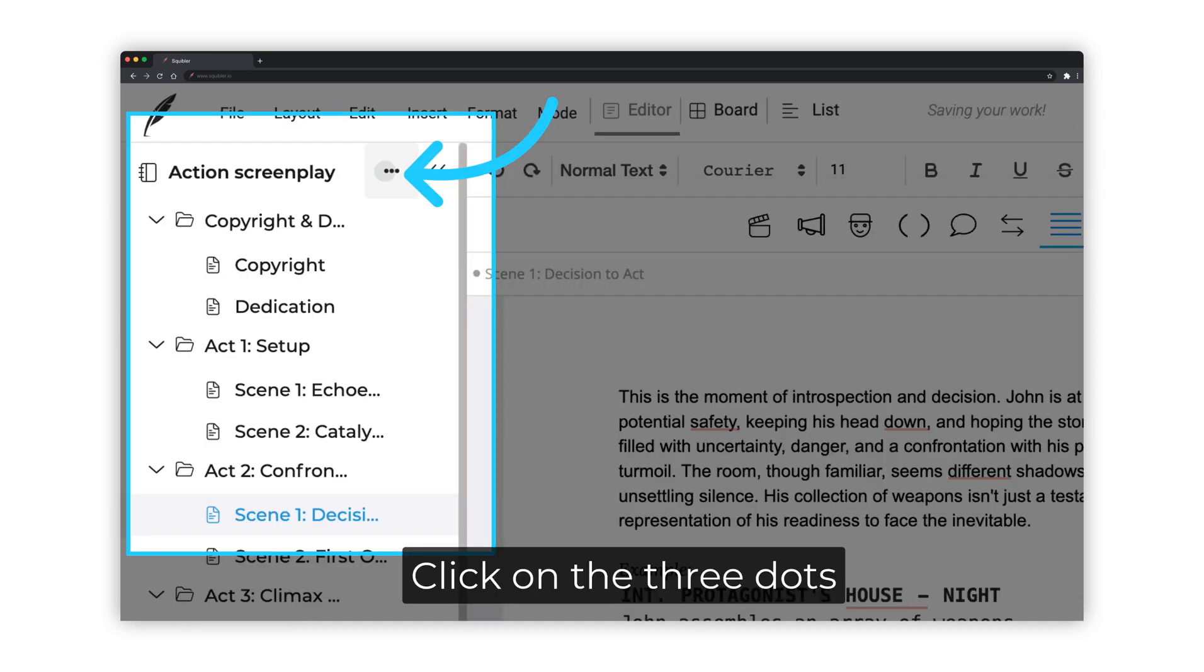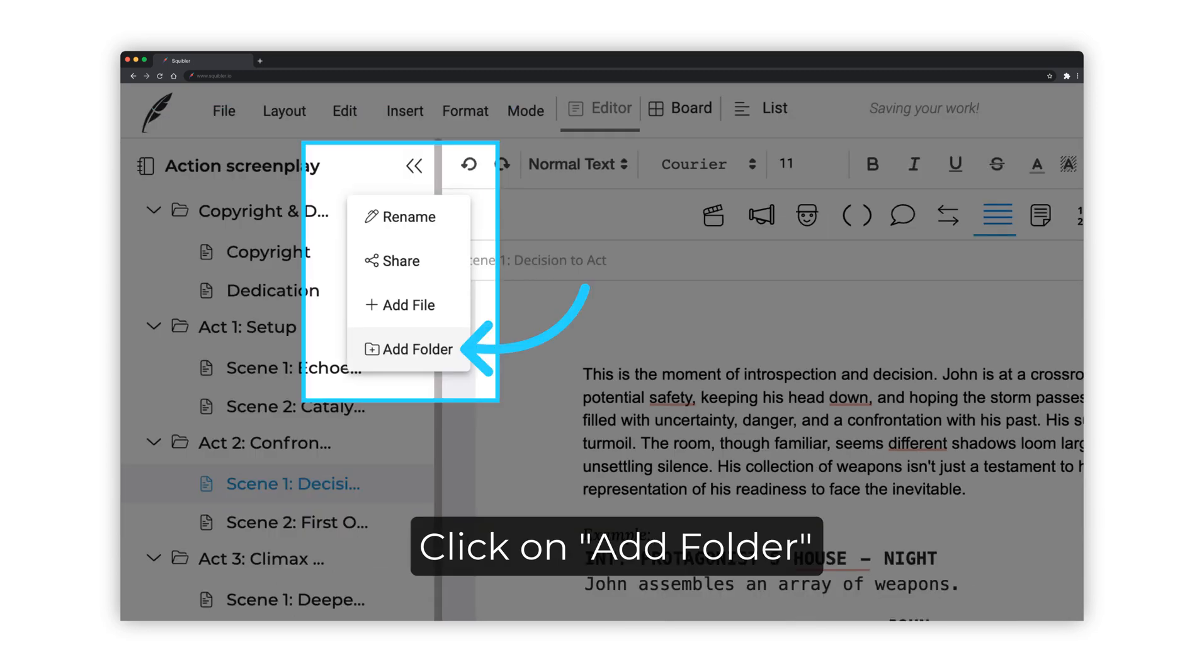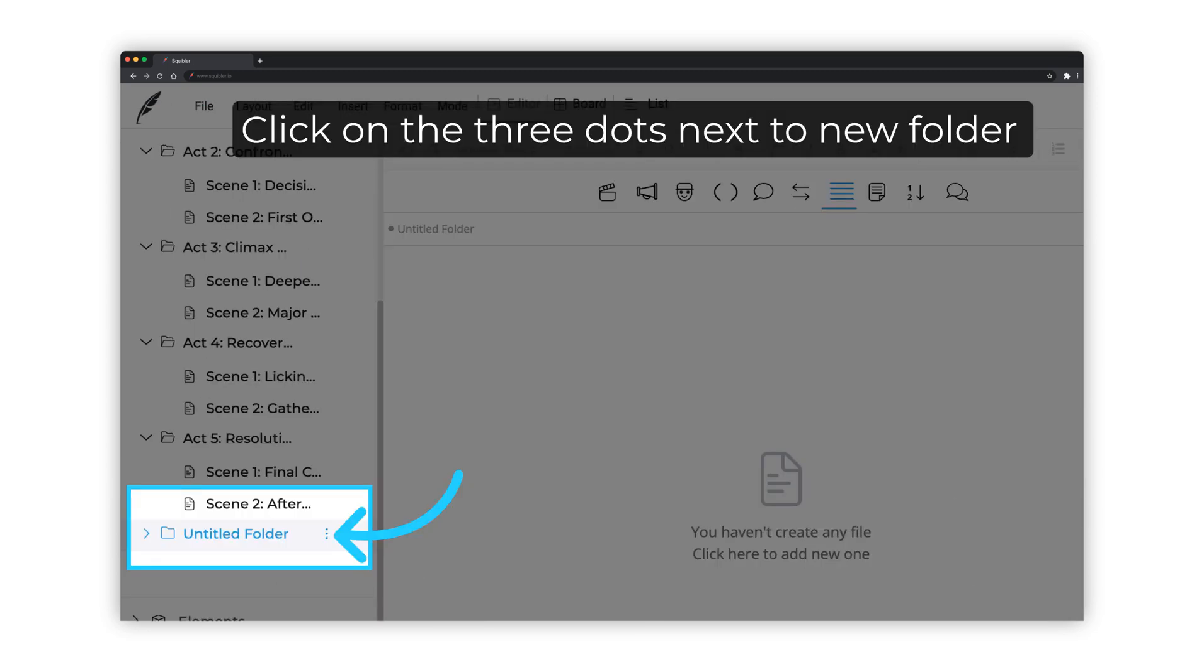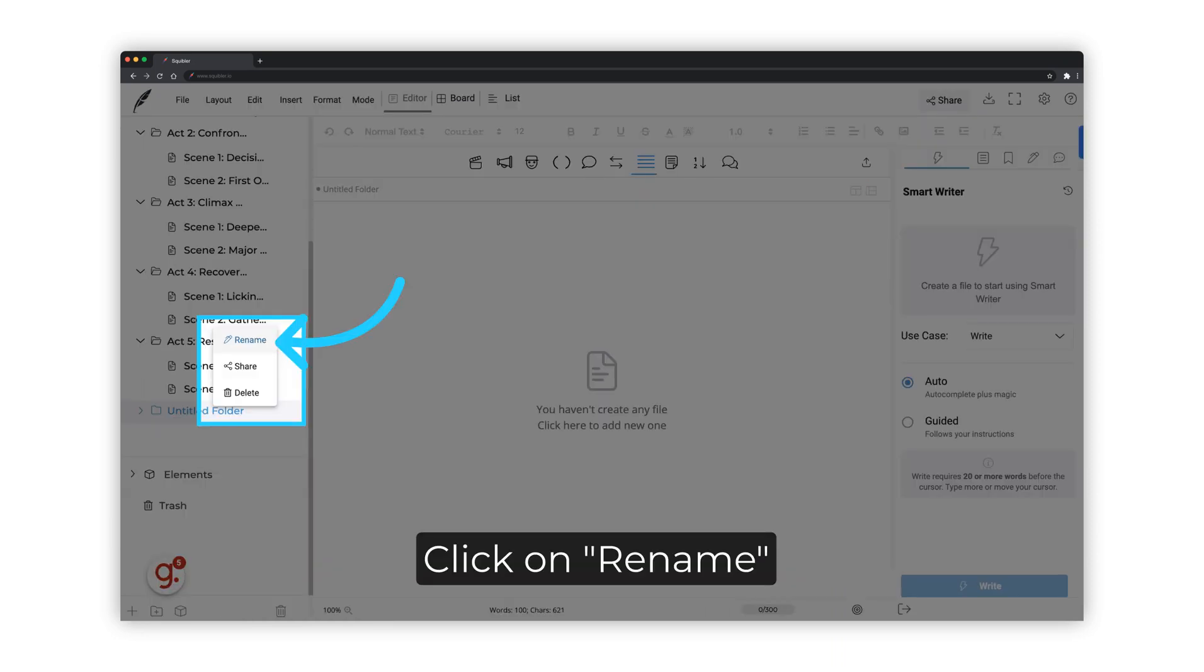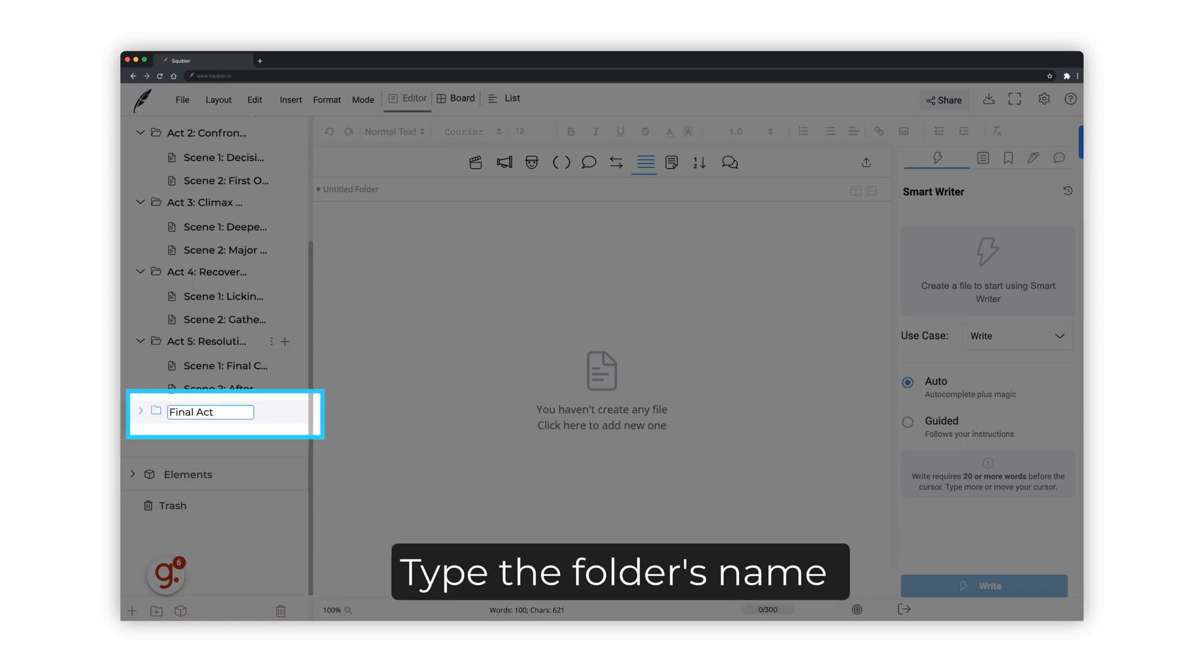To create a new folder, click on the three dots next to the screenplay name. Click on Add Folder. To rename the newly added folder, click on the three dots next to it. Click on Rename. Type the folder's name. In this case, I'm calling it the Final Act.